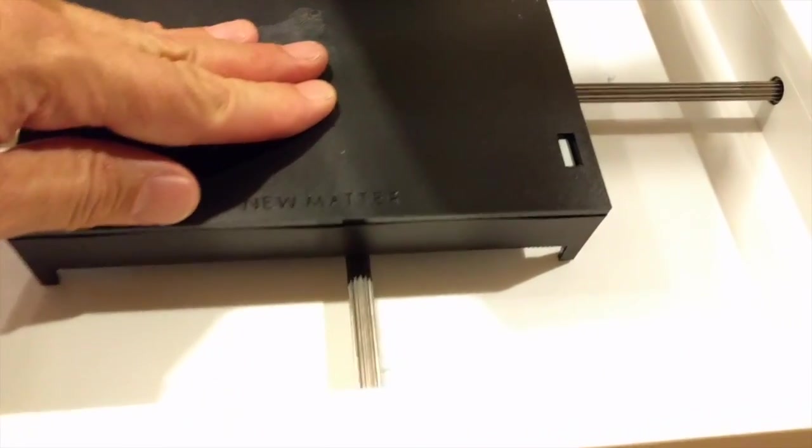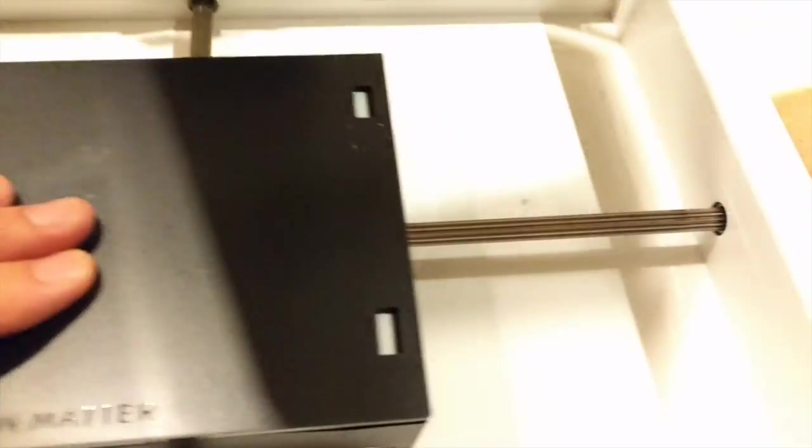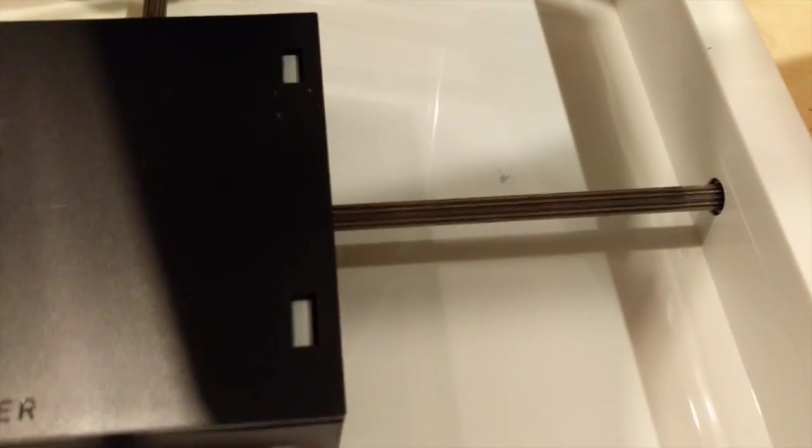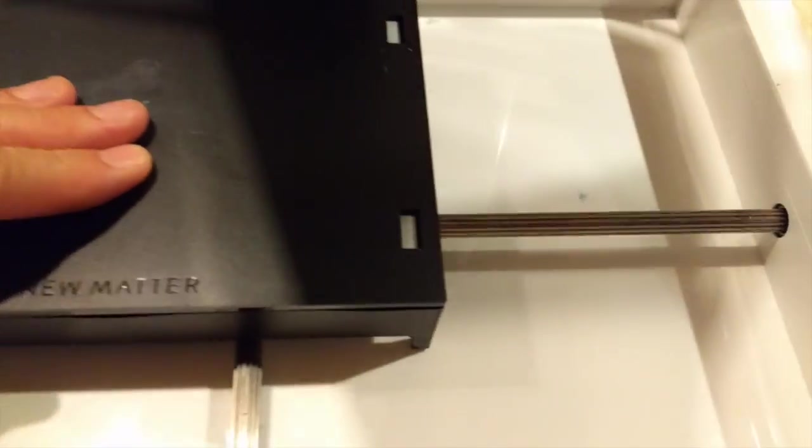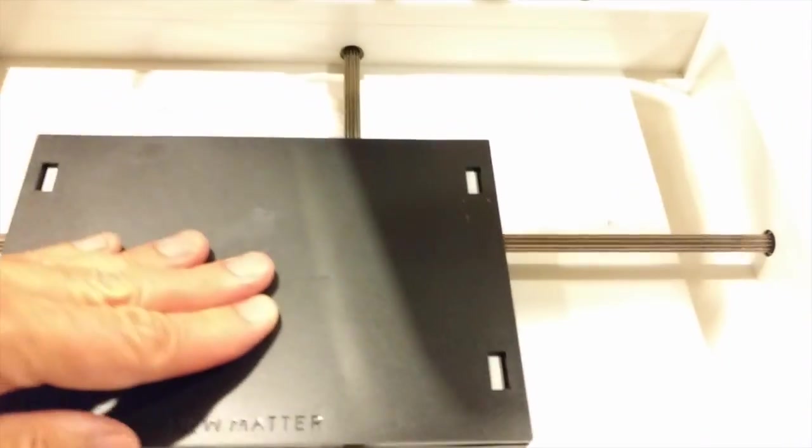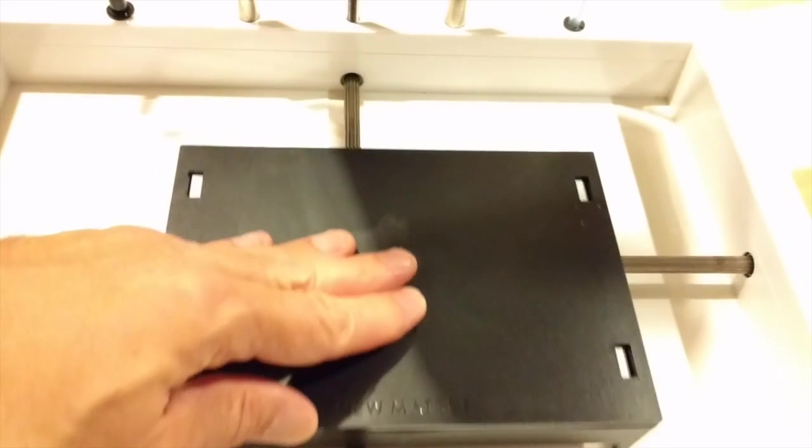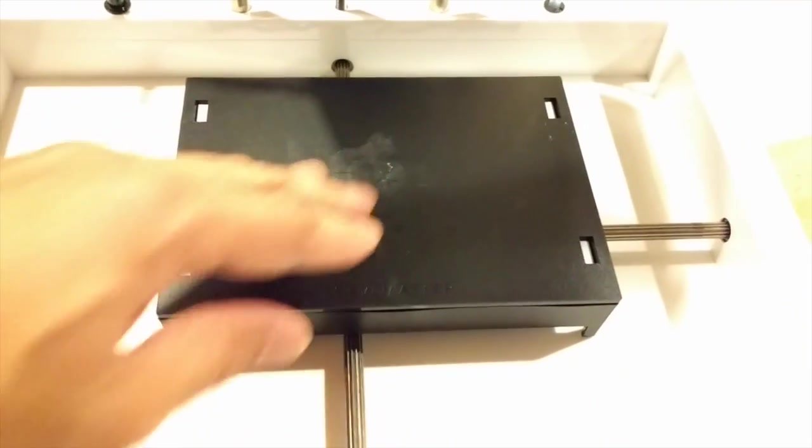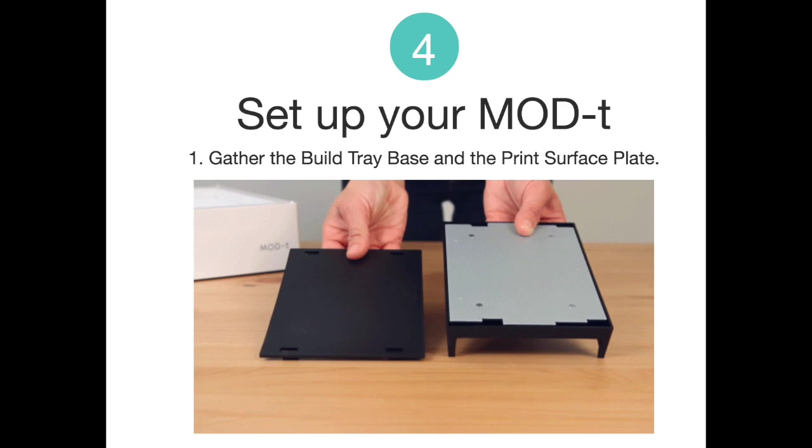Connecting the printer to my home Wi-Fi was mostly easy, but 5 GHz networks were not recognized, so you need a 2.4 GHz network to get up and running.